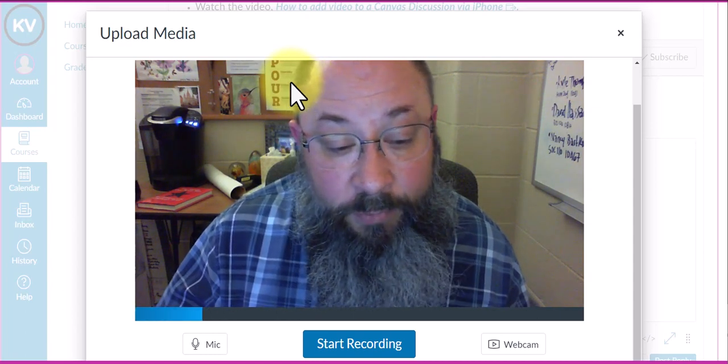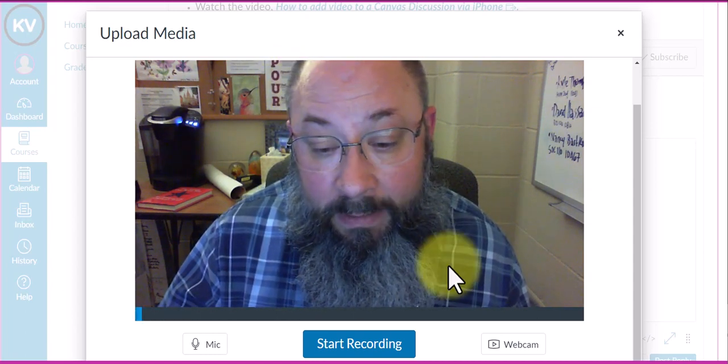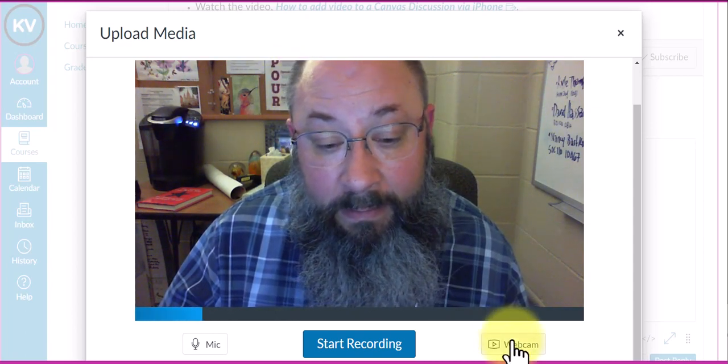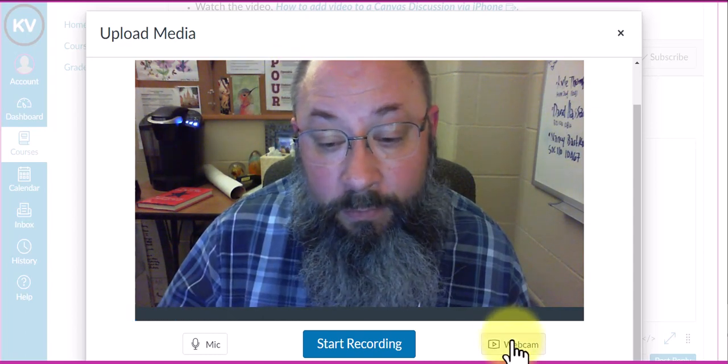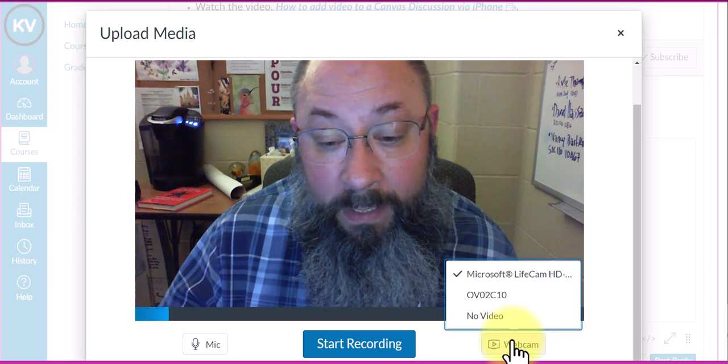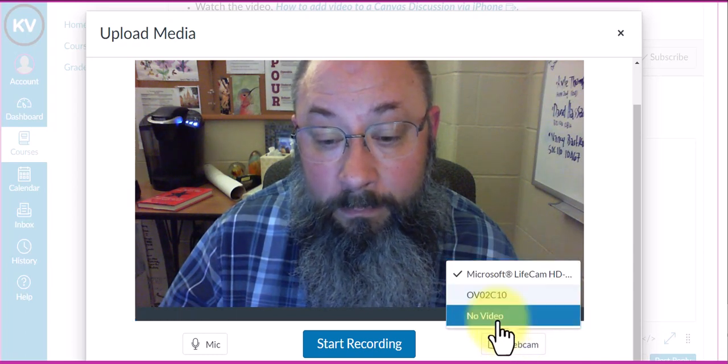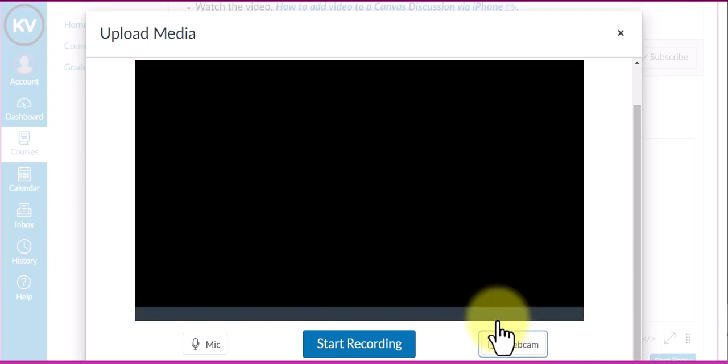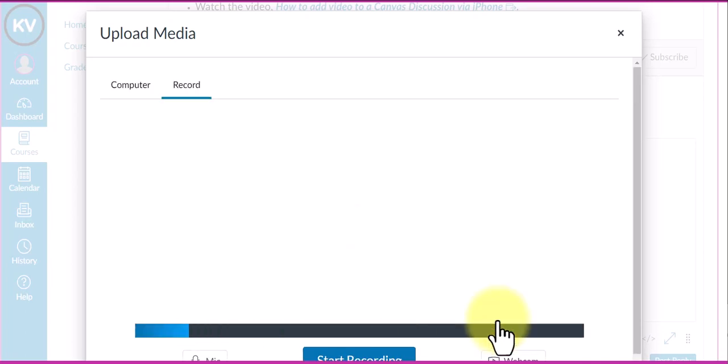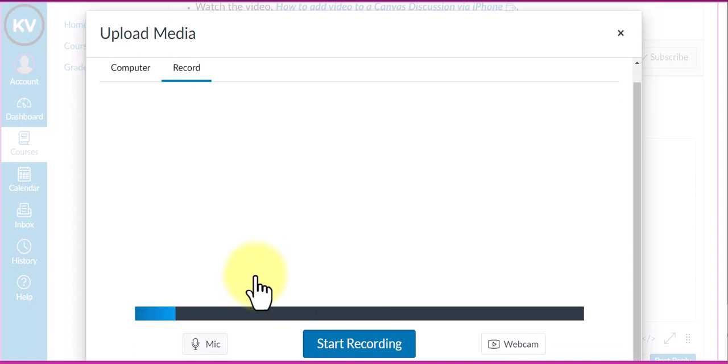I have some choices. I can turn off the webcam and make it no video, which automatically makes it an audio recording.